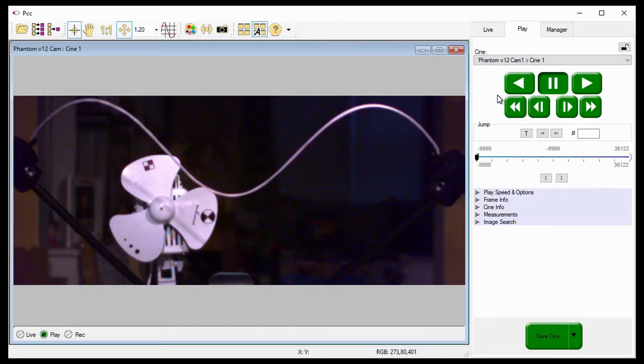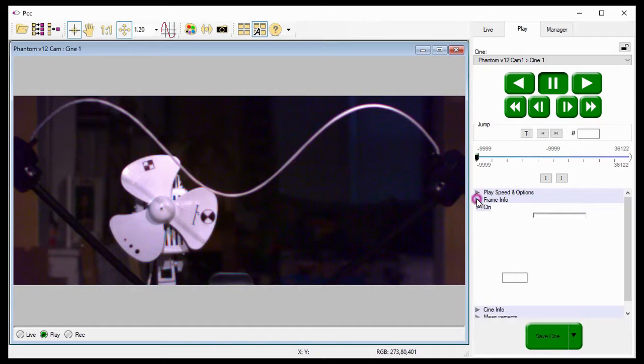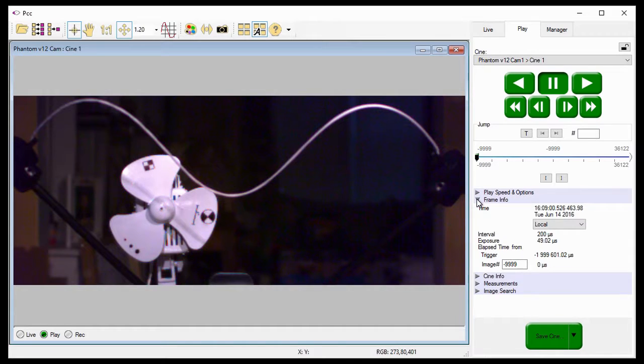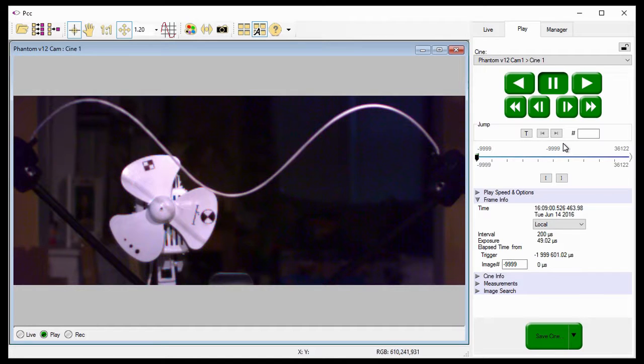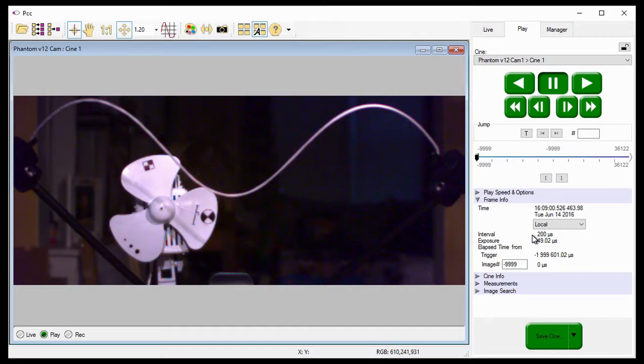Before we start reviewing the Cine, I'm going to open the Frame Rate Info Selector to help explain how Frame Rate Profile works. I want you to notice that the image being displayed is image number negative 9999, and the frame interval for this frame is 200 microseconds, essentially telling us the camera recorded this frame at 5,000 frames per second.